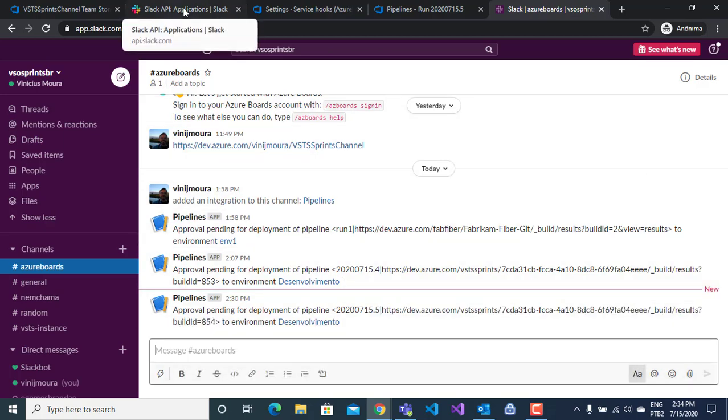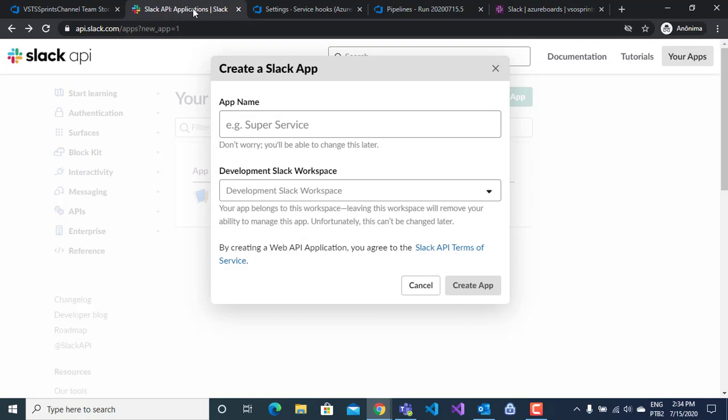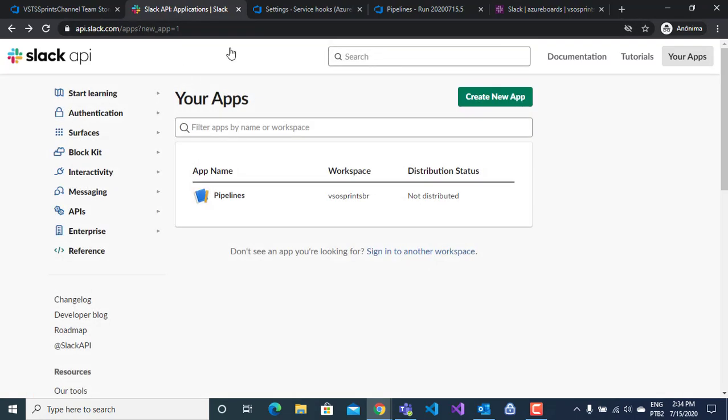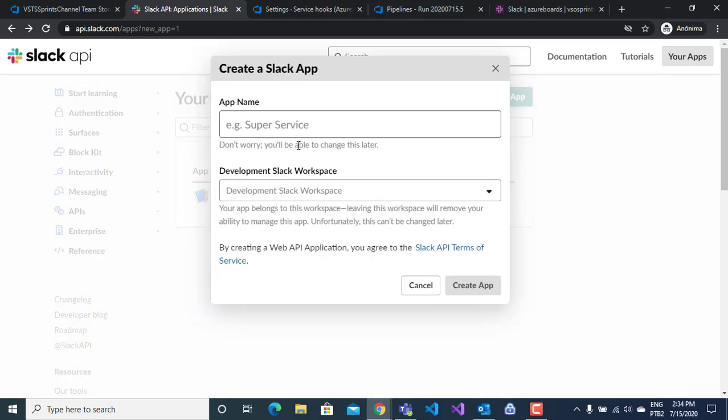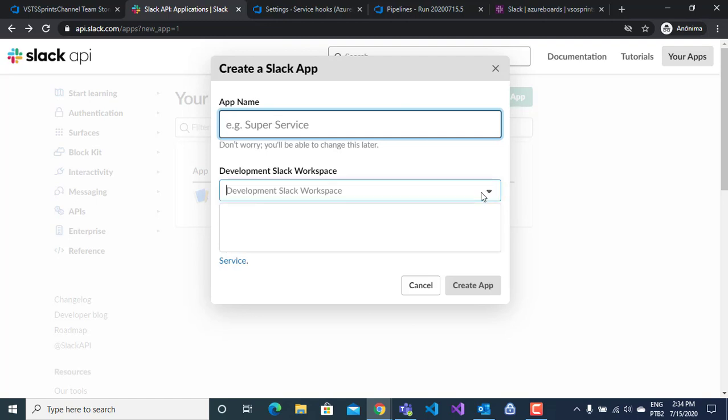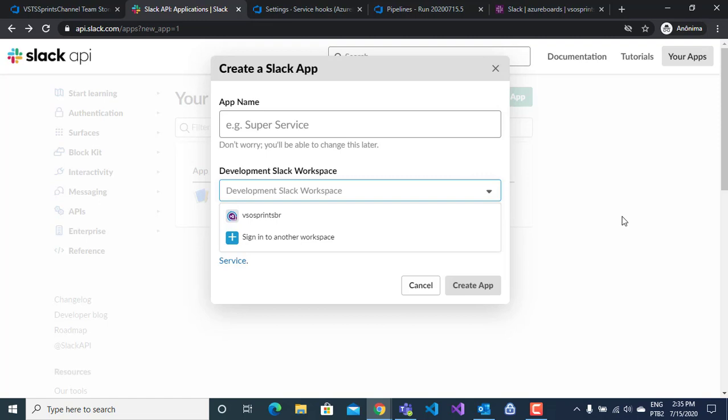Second step here, I have my apps on Slack. I will create a new app here. I will type a name and connect this app with my workspace.